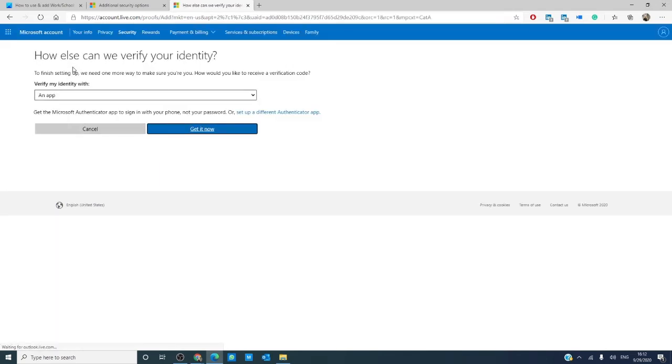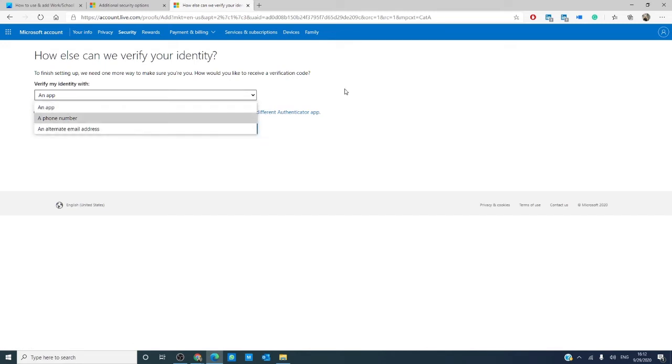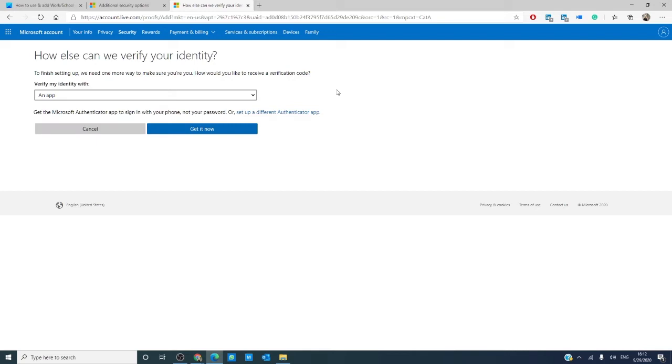You then have options on how your identity is verified: an app, a phone number, or an alternate email address.